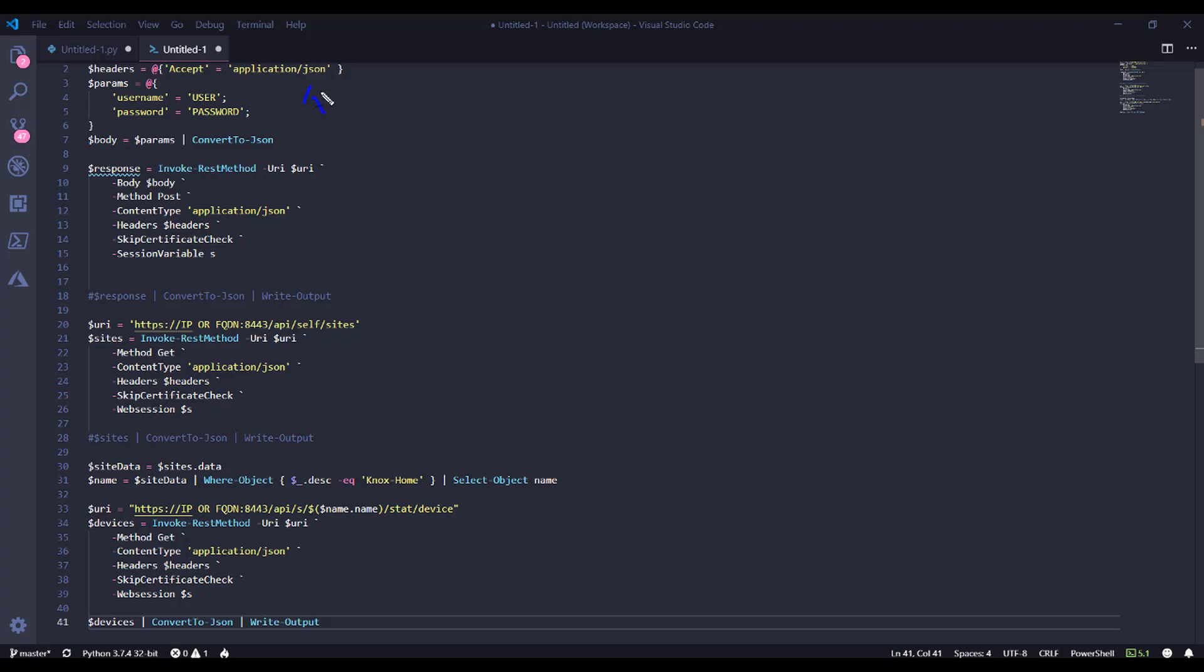We have headers where we are accepting an application of JSON response. But because we're using PowerShell Core version 7, we've also got the content type parameter specified here, which is going to use the application JSON header. So content type is saying we're sending a JSON body, and accept is saying we're accepting a JSON response.